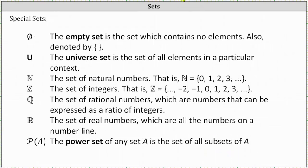Now let's talk about some special sets. First, the symbol on the left indicates the empty set. The empty set is a set that contains no elements. We can also denote the empty set by using curly brackets with nothing between them.